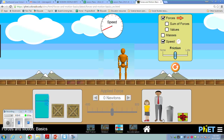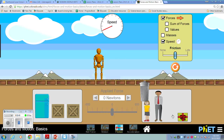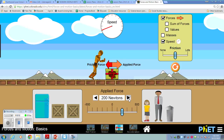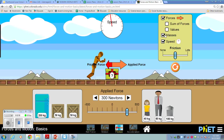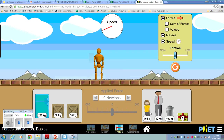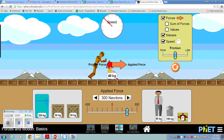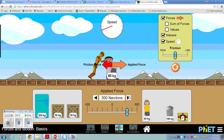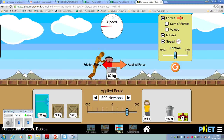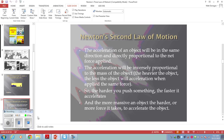Let me make it a little more obvious. If I apply 300 newtons of force to a lighter object, it's going to accelerate very quickly. If I apply that same 300 newtons to a more massive object, I get a much slower, much lower acceleration. So that's really what Newton's second law of motion is talking about.